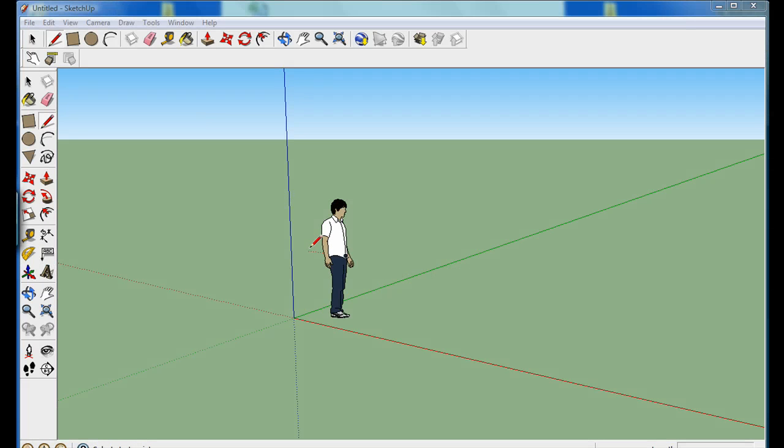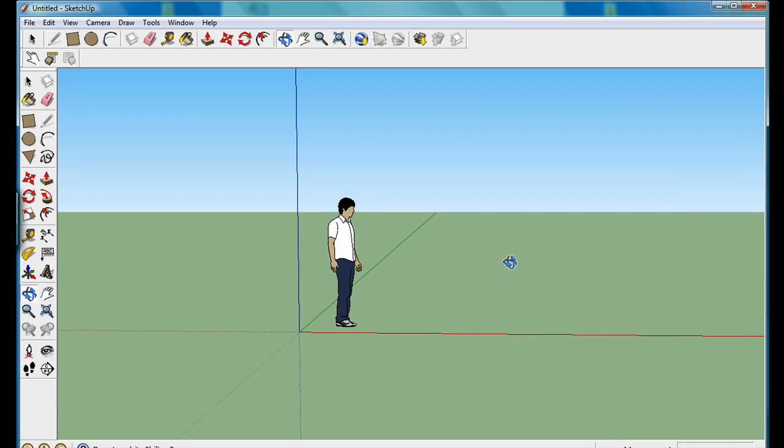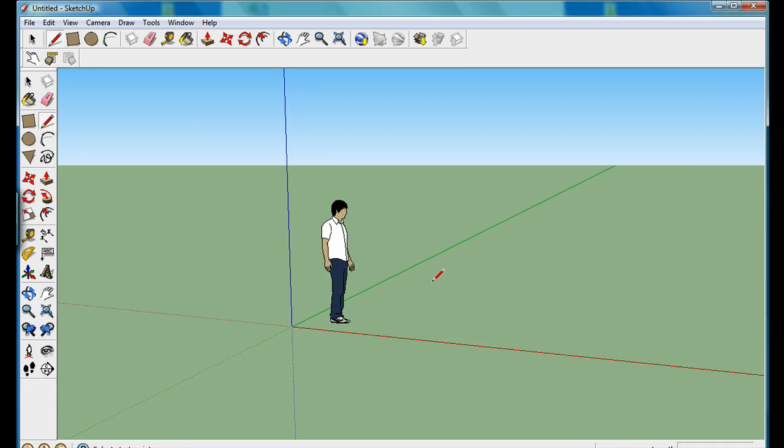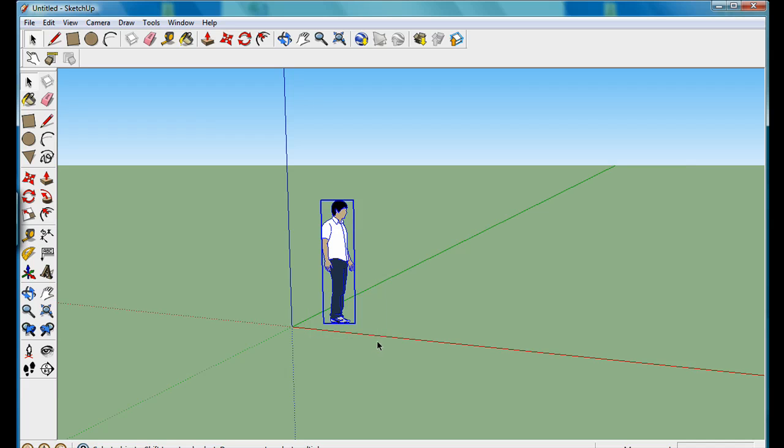This man is simply there for scale. You can choose to delete that man or you can choose to leave it there to draw your drawing surrounding. I like to delete that man, so I'm just going to select and press delete.